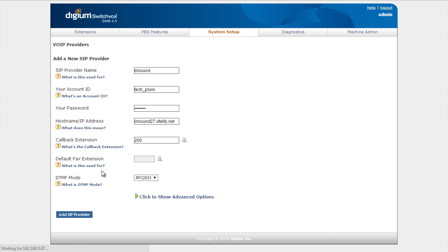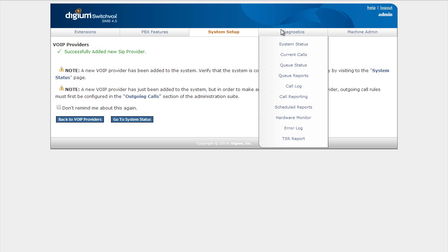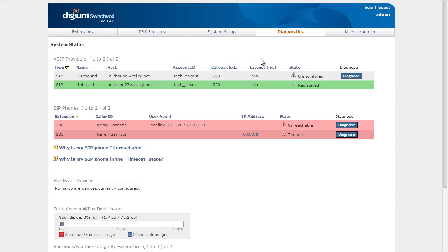As soon as this completes we can now go to Diagnostics. Go to our system status and we can see that our inbound trunk is registered. Our outbound trunk is not registered, which is why we changed that from provider to peer, which is exactly what we want for those outbound calls.